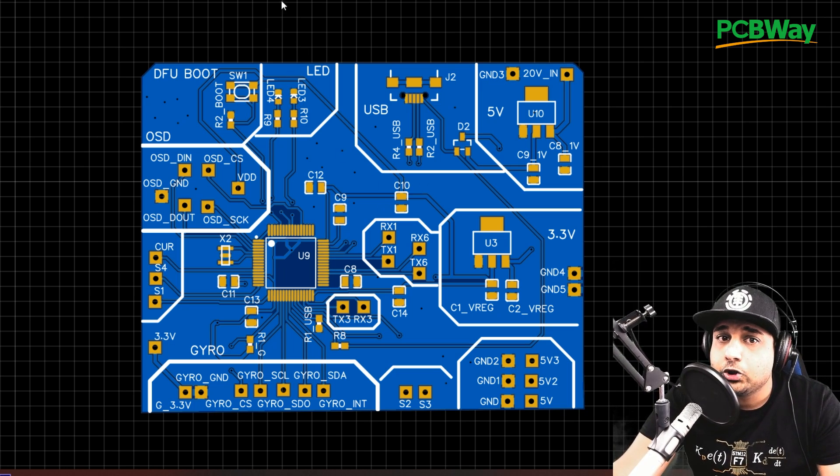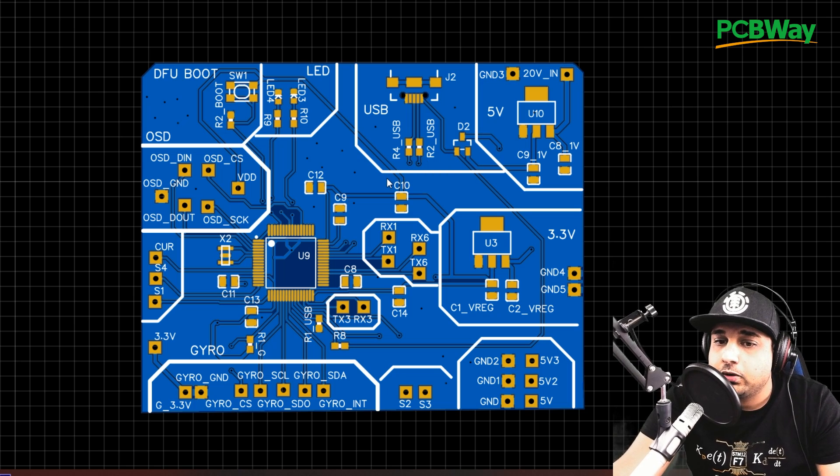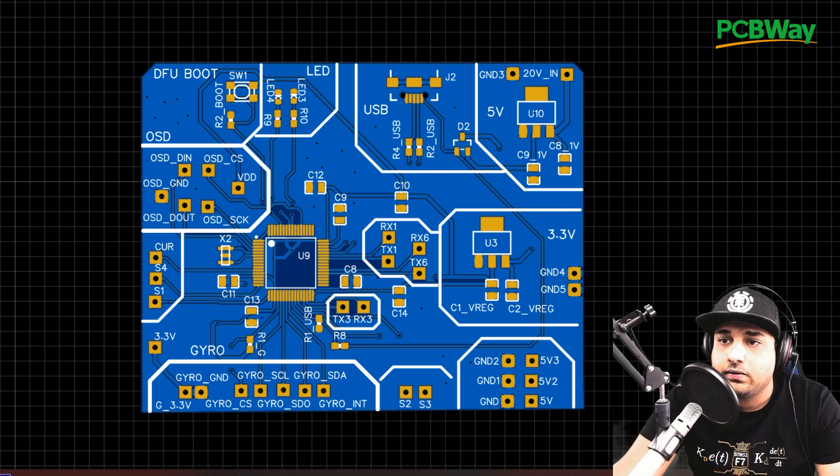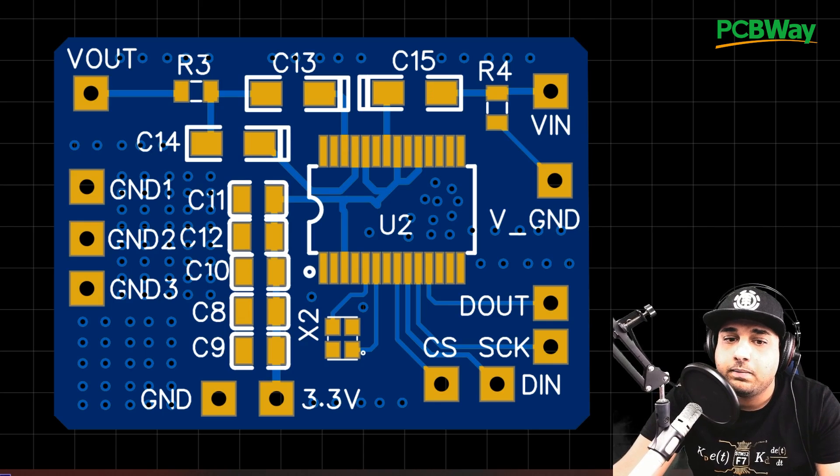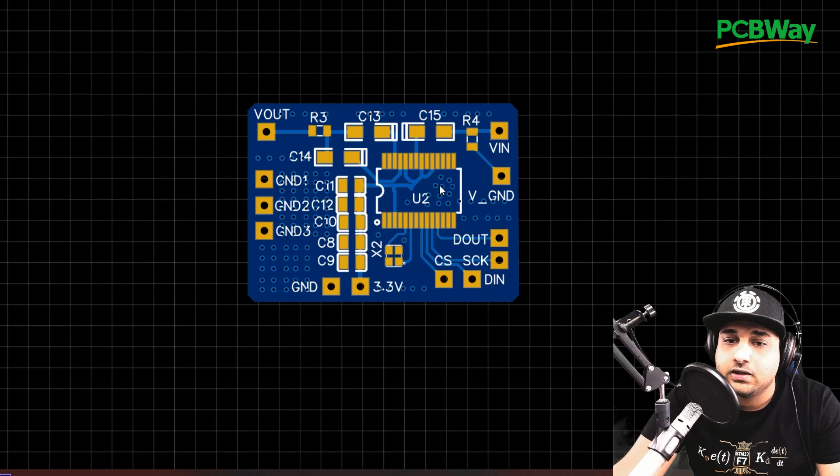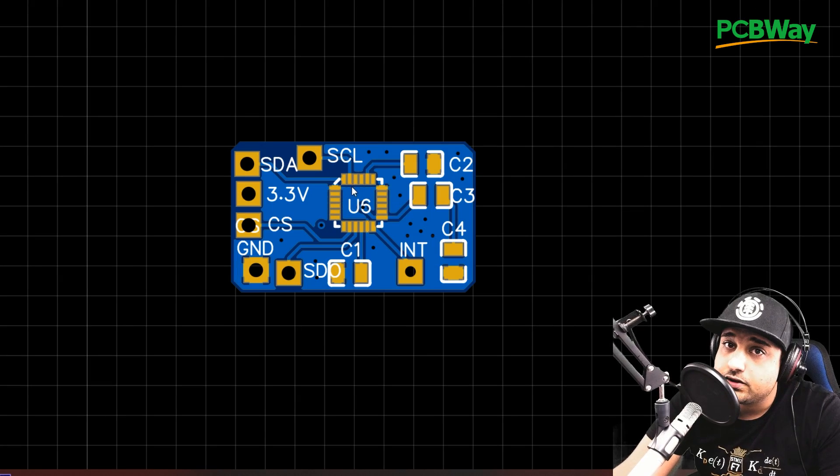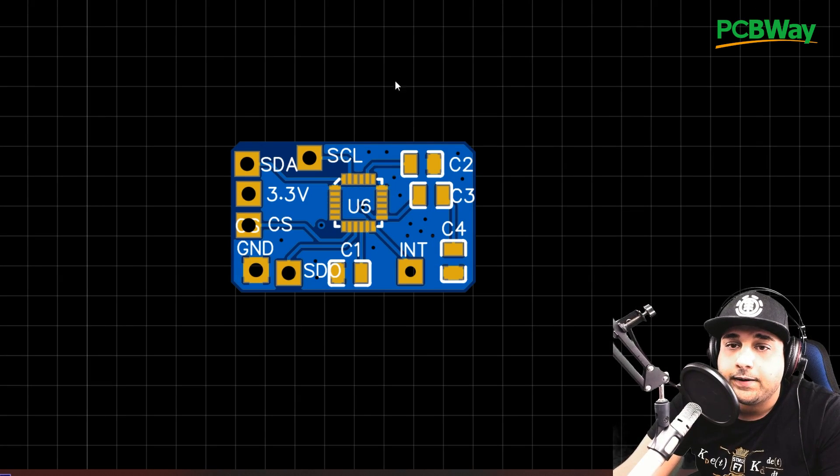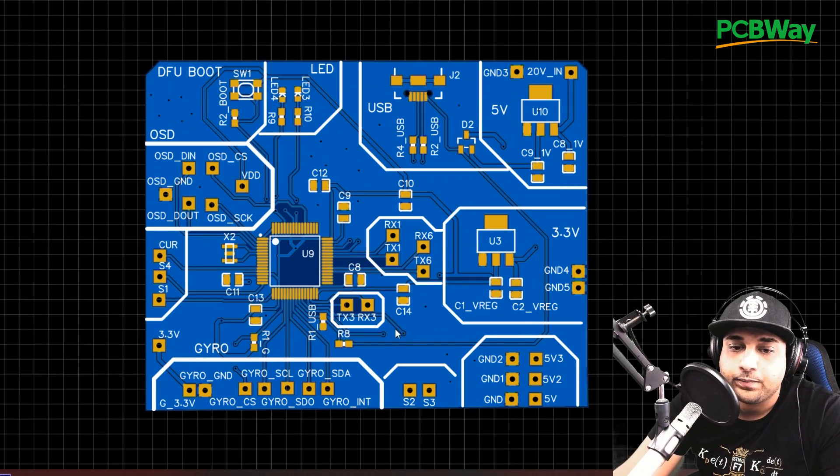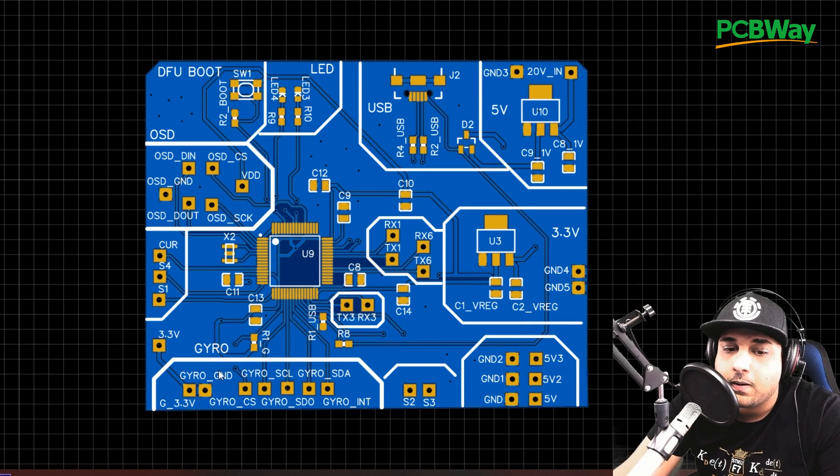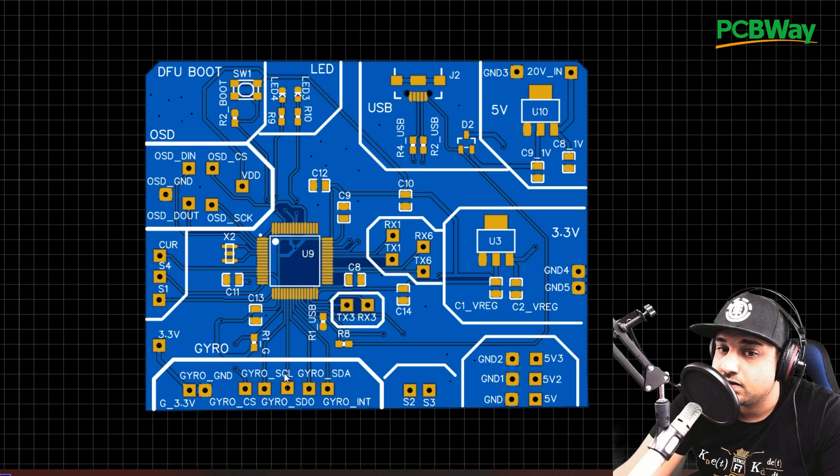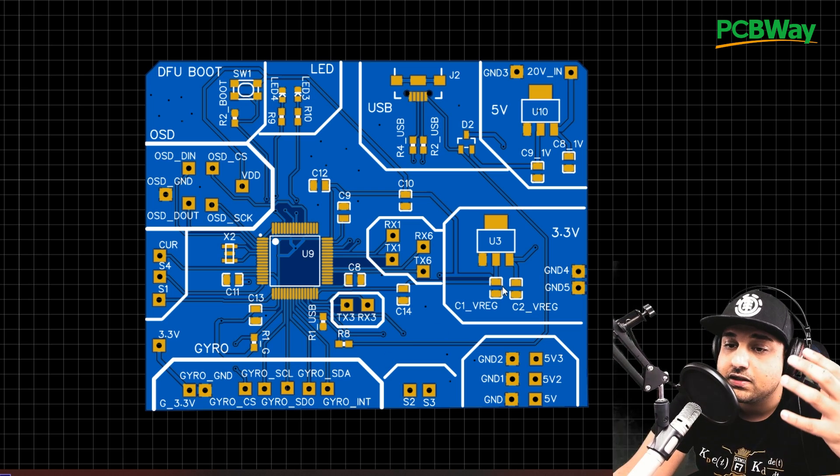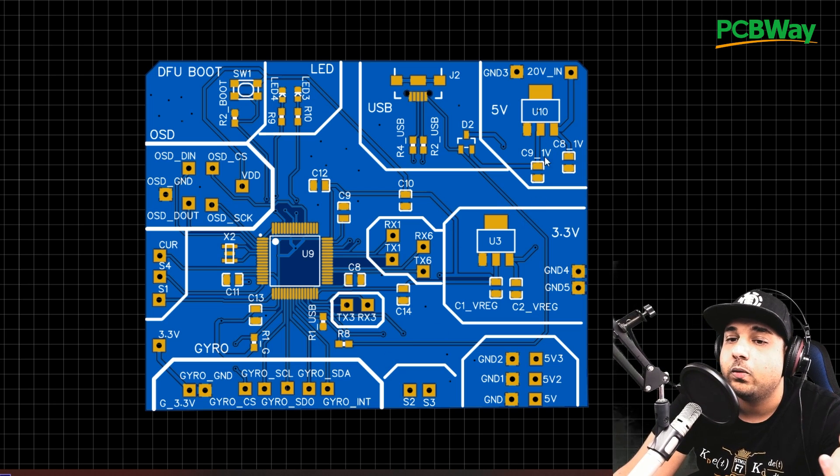So here we have the flight controller breakout board. Now, this is missing the gyro and the OSD. And the reason for that is because I have them separately. This is the OSD right here, and here's the gyro right here. Now, if we take a closer look at the flight controller, you see I've broken out pieces of this so you can make better understanding of it because it's very simple.